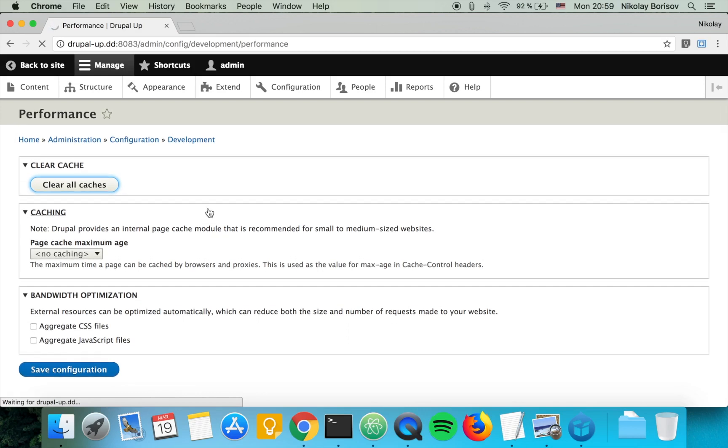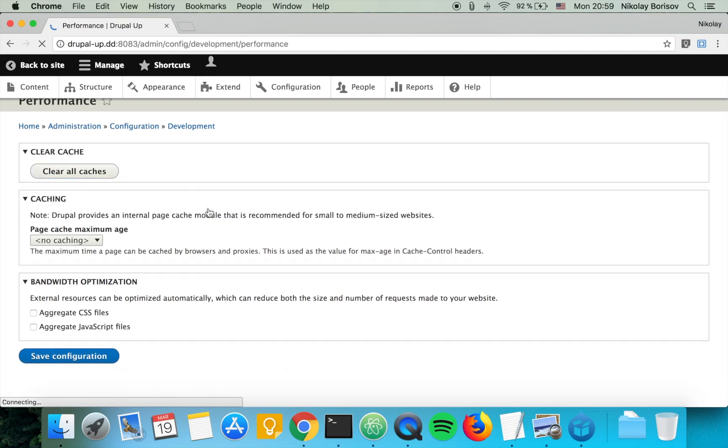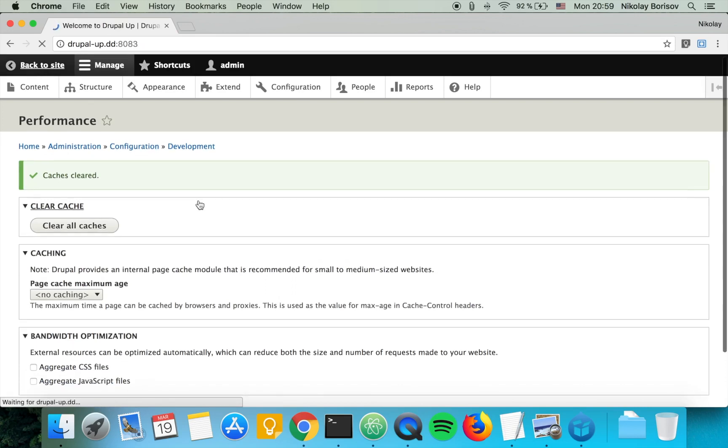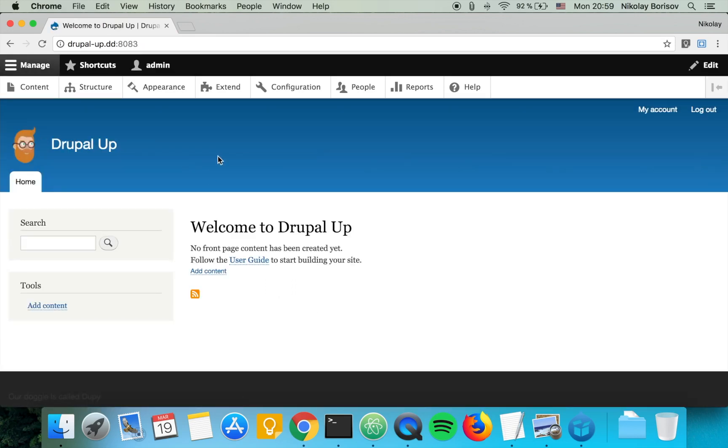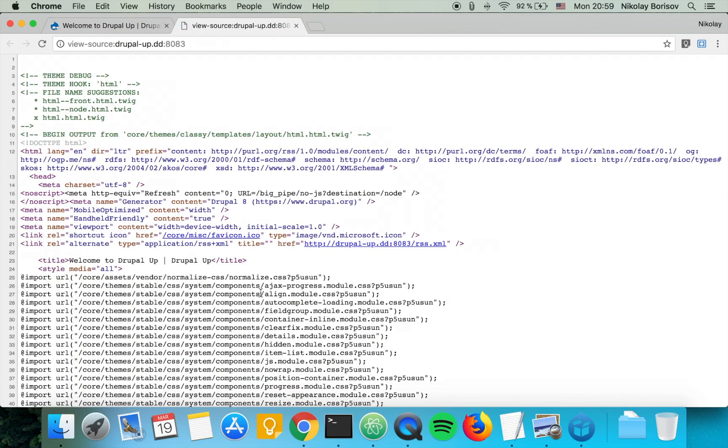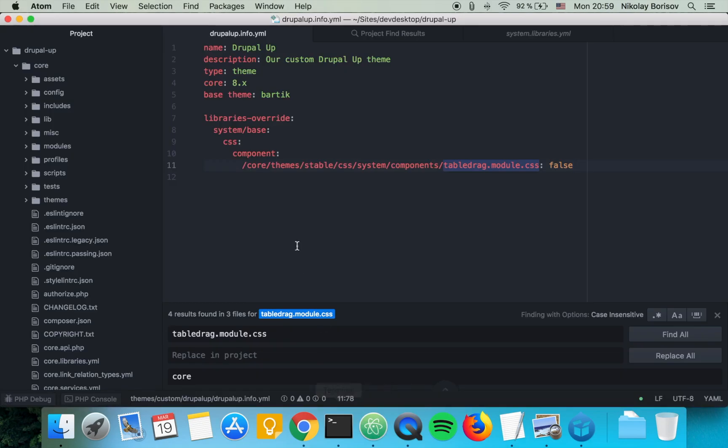And if we go back to the front page and if we view the page source and if we search for tabledrag, we see that now it's missing. That's because we just removed it in our info file.